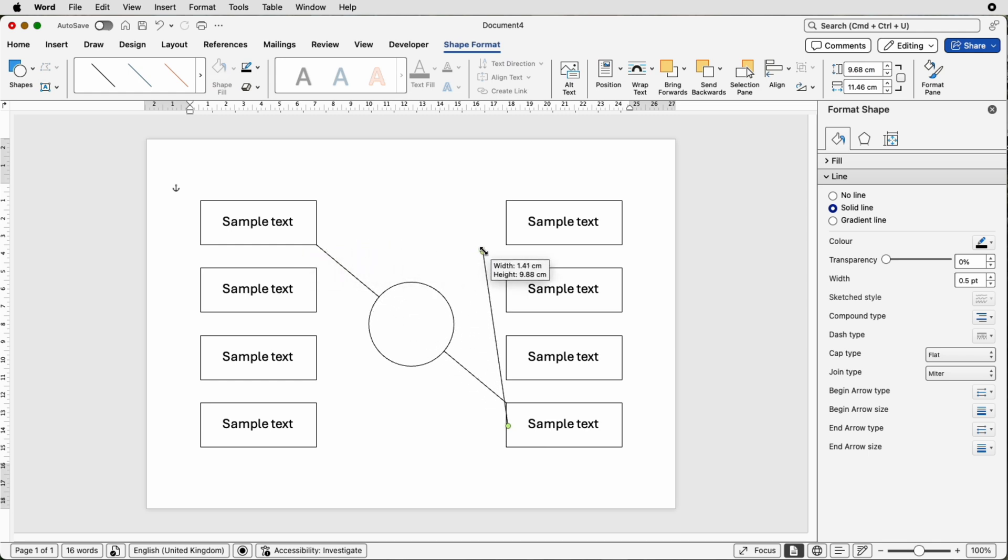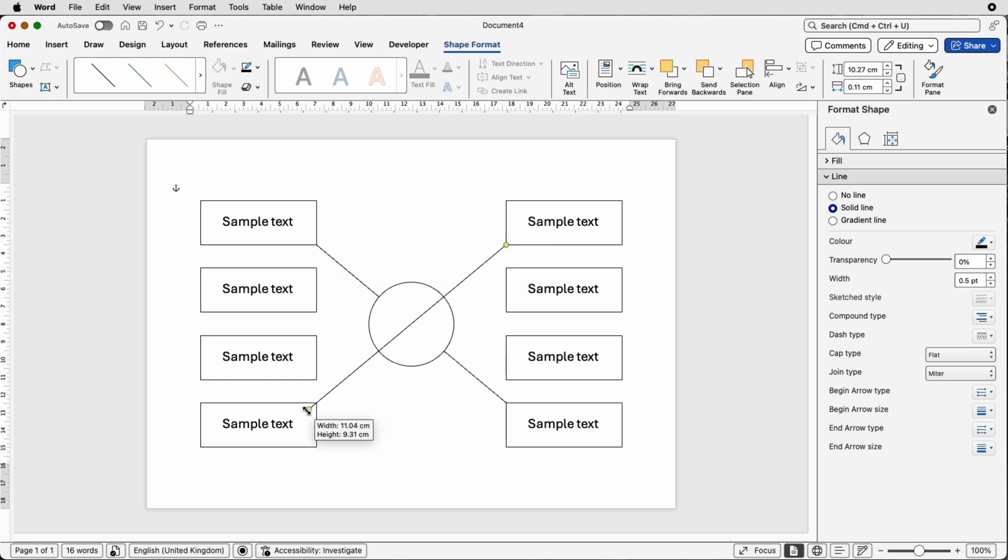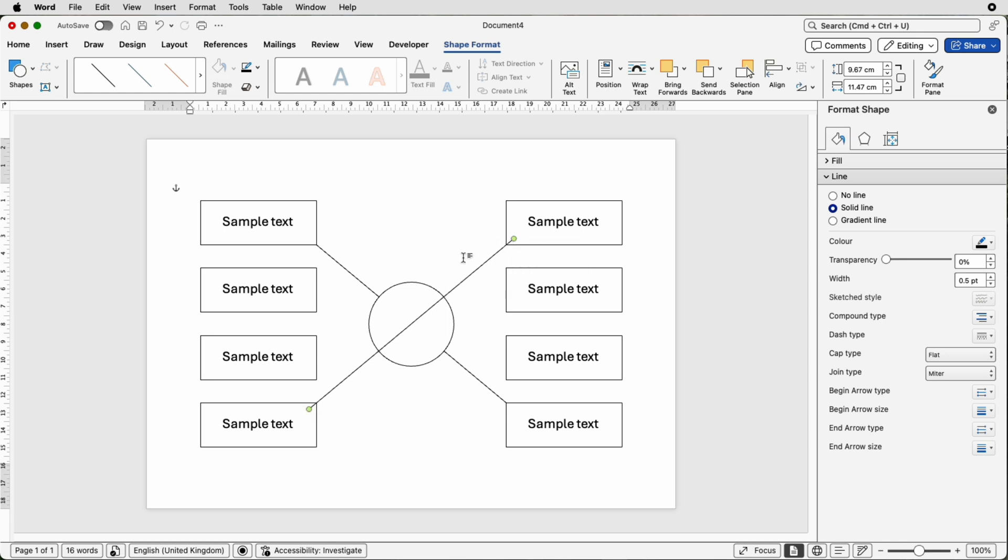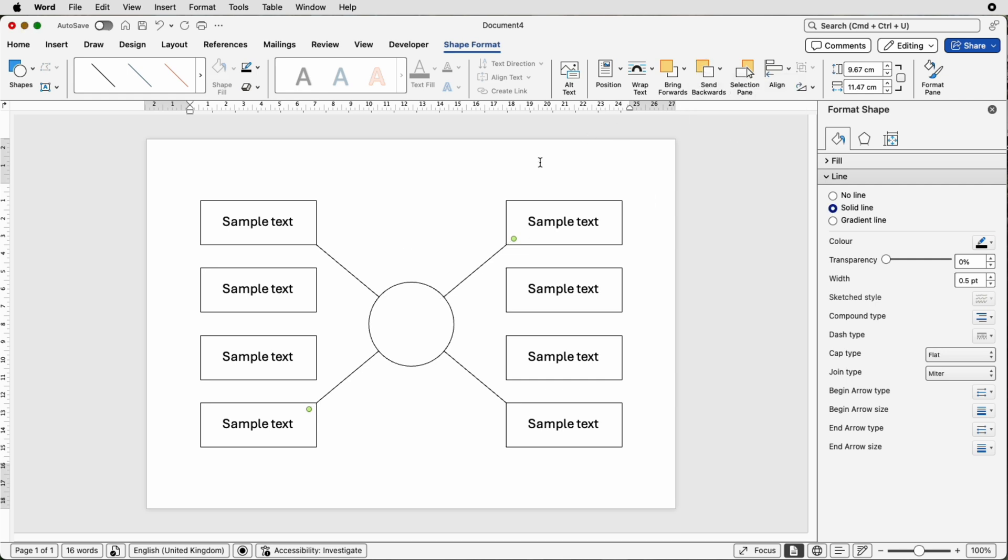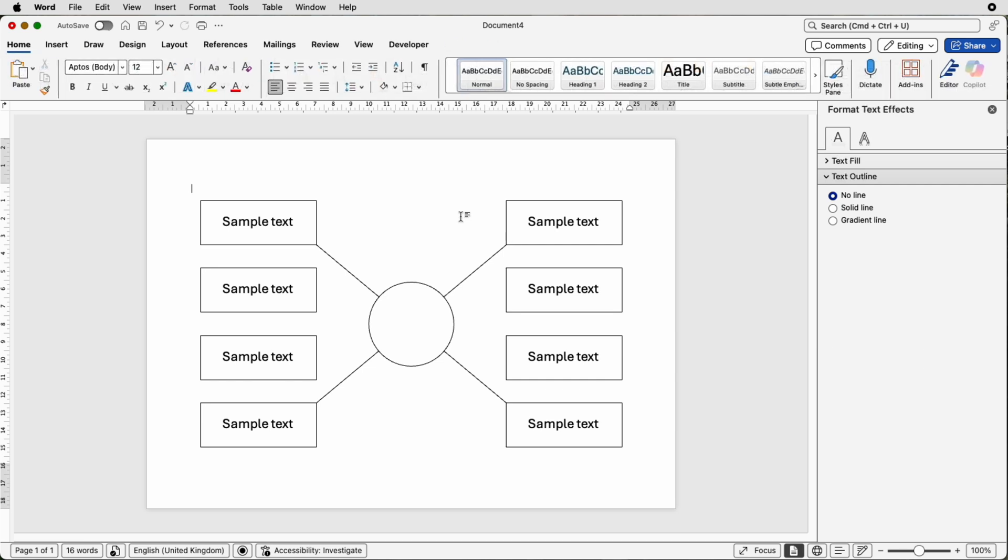Then again we can move it over here and do exactly the same. Command or control C to copy it, go to send backwards, send to back, deselect, command or control V.